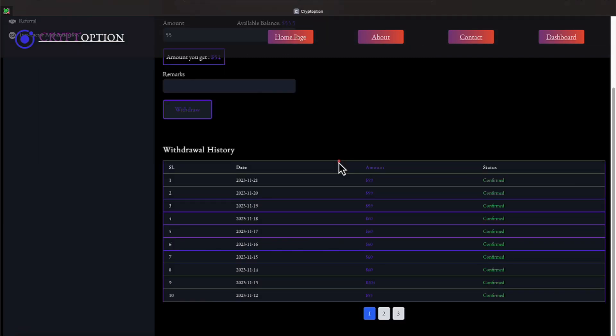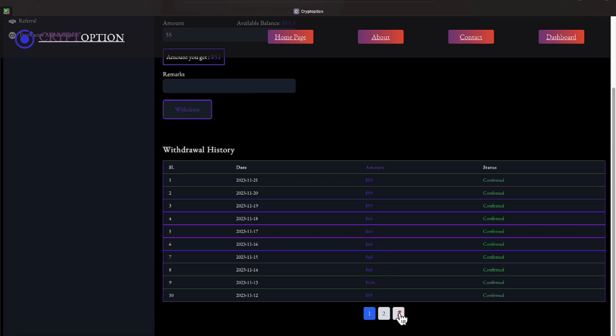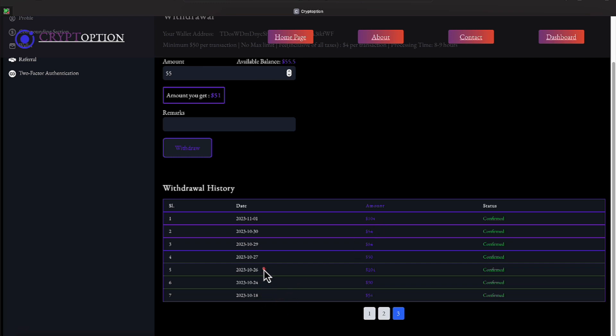I'm just ranting and raving about my withdrawal history. All right, you all see it. We got three pages of withdrawal history. I'm going to go through it. All right, $54, $90, $104, $50, $84, $54, and $104. And that encompasses from the 18th, the 24th, the 26th, 27th, 29th, 30th, and 1st of November.